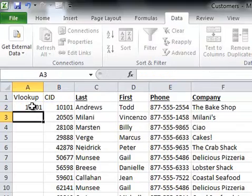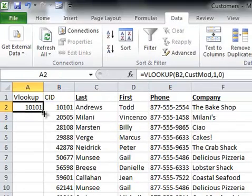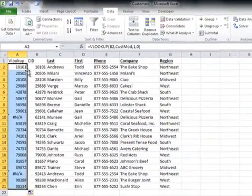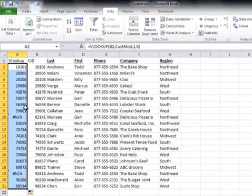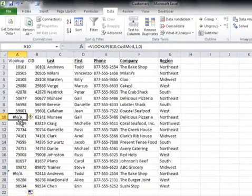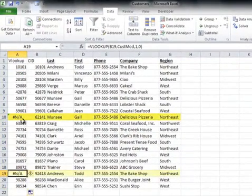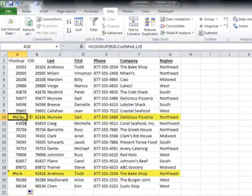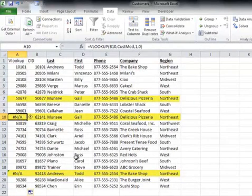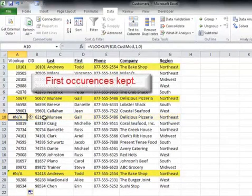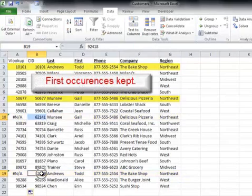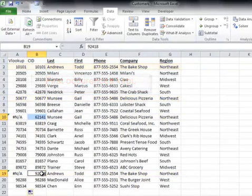We'll go ahead and copy that formula down. You'll notice we have two NAs here — those two records were deleted on the Customers Modified list. So now we know which customer IDs were deleted and we can go ahead and reattach any linked information that may have been removed.